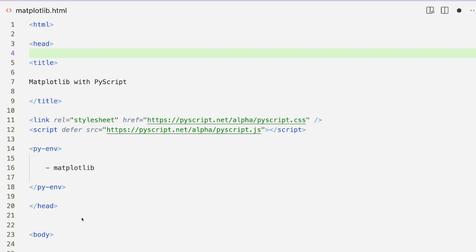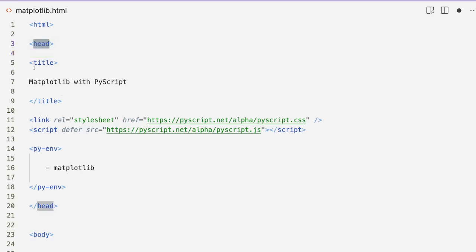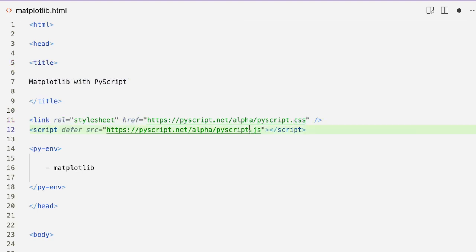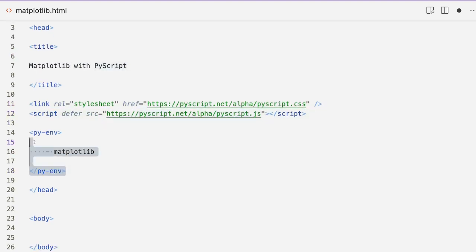The first step is quite simple. We're going to have a basic HTML skeleton. Inside the head we have a title — I'm calling it 'Matplotlib with PyScript.' Then we are loading the required components: one is the CSS and the second is JavaScript.